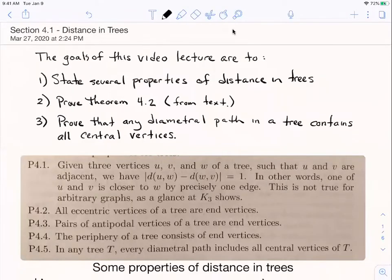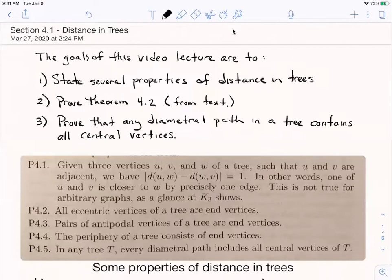Hey, welcome back to graph theory. This is our third and final video lecture from section 4.1 on distance, and in this one we're going to specialize and talk about some properties about distance in trees.